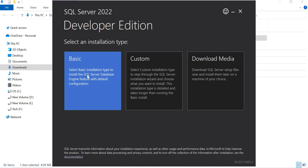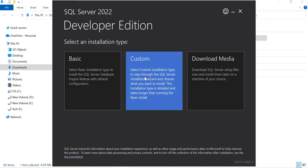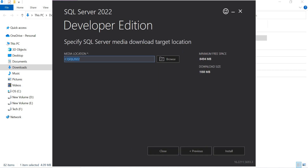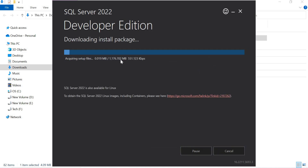You can read: select Basic installation type to install SQL Server database engine with the default configuration, or select Custom installation type to step through the SQL Server installation wizard and choose what you want to install. Better to go with Custom if your system has enough space and enough RAM. With Custom selected, it requires a media location to download the file — around 8 GB of free space and a download of around 1.1 GB (approximately 1188 MB). Let's click Install.